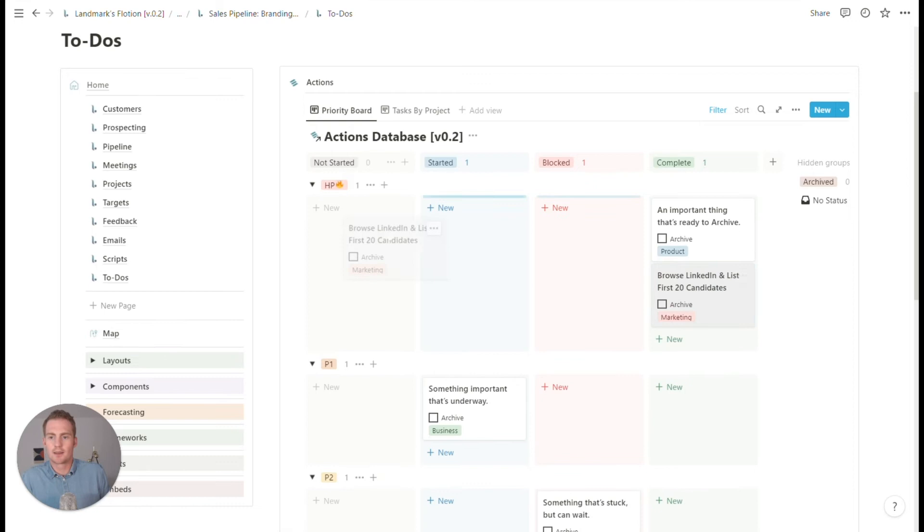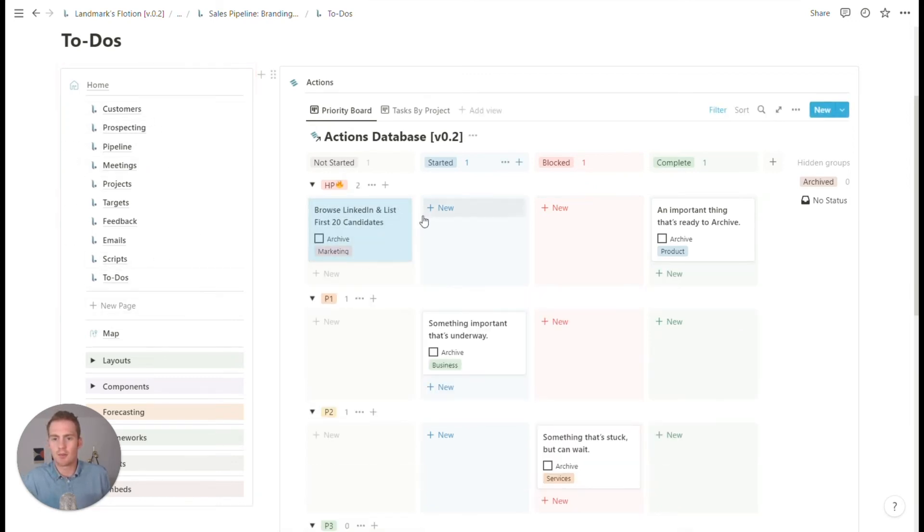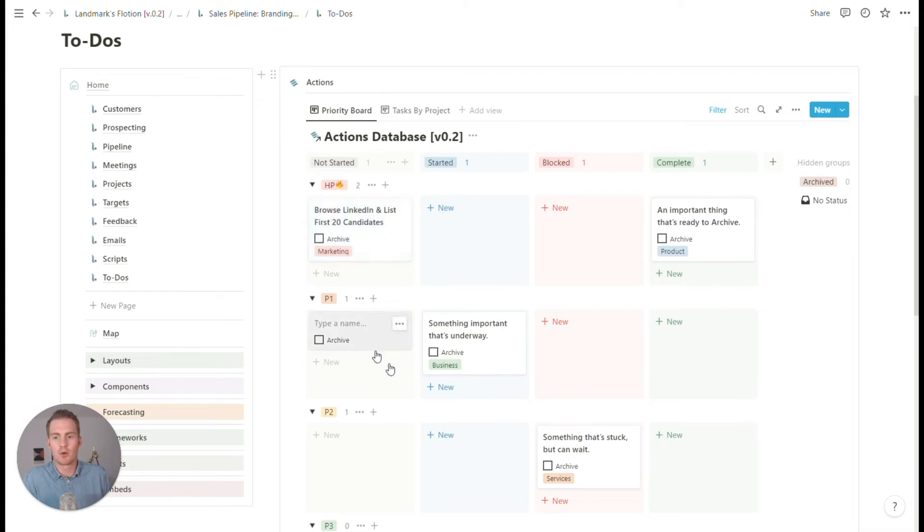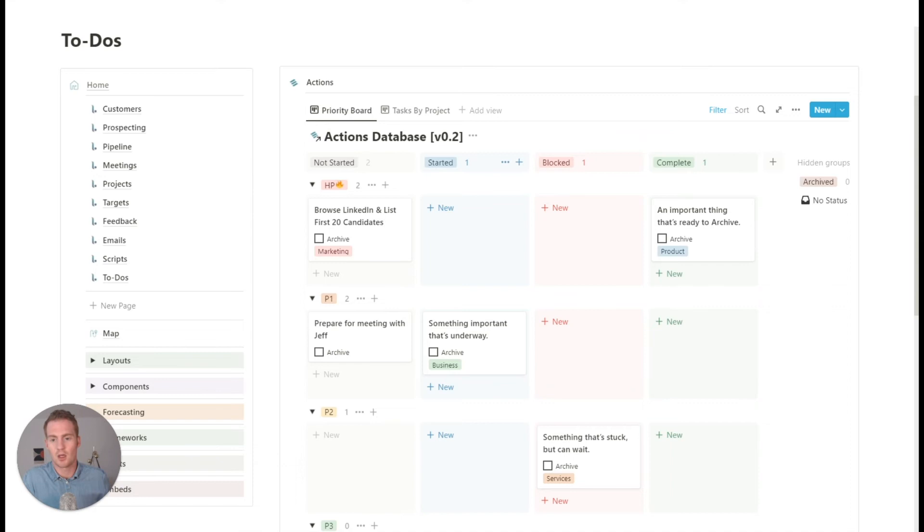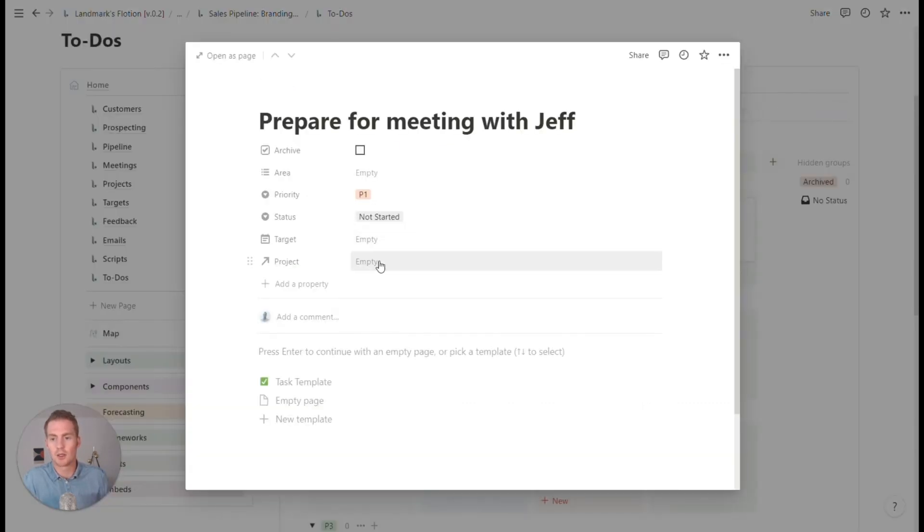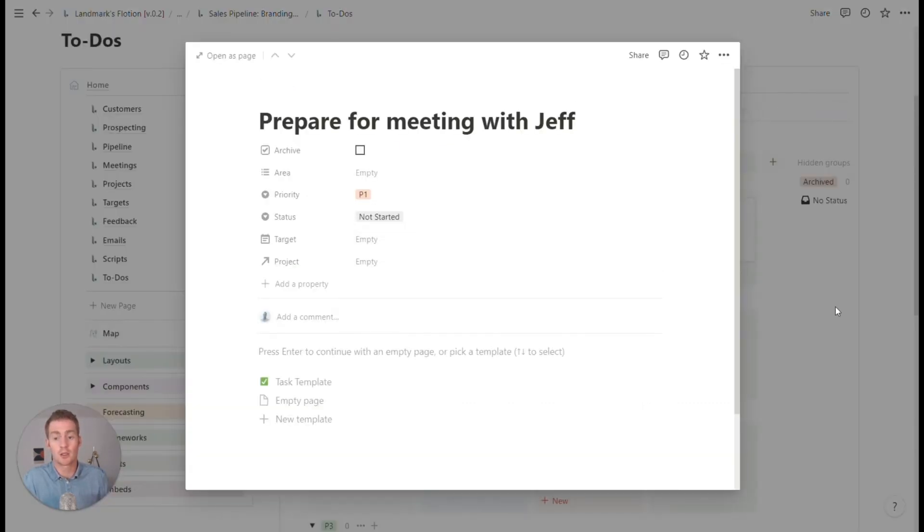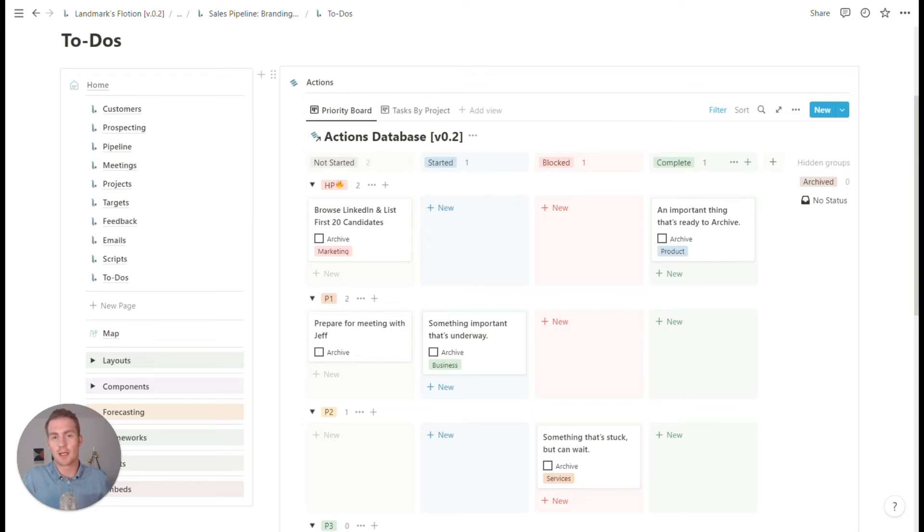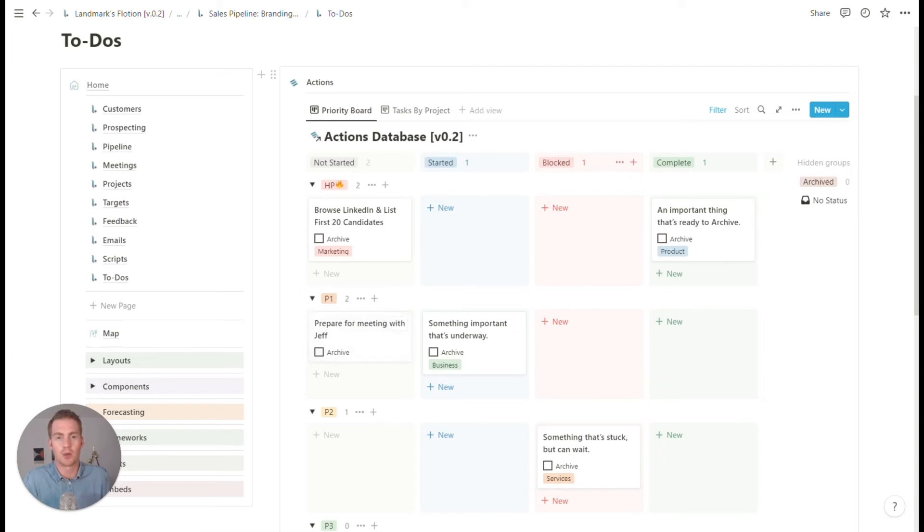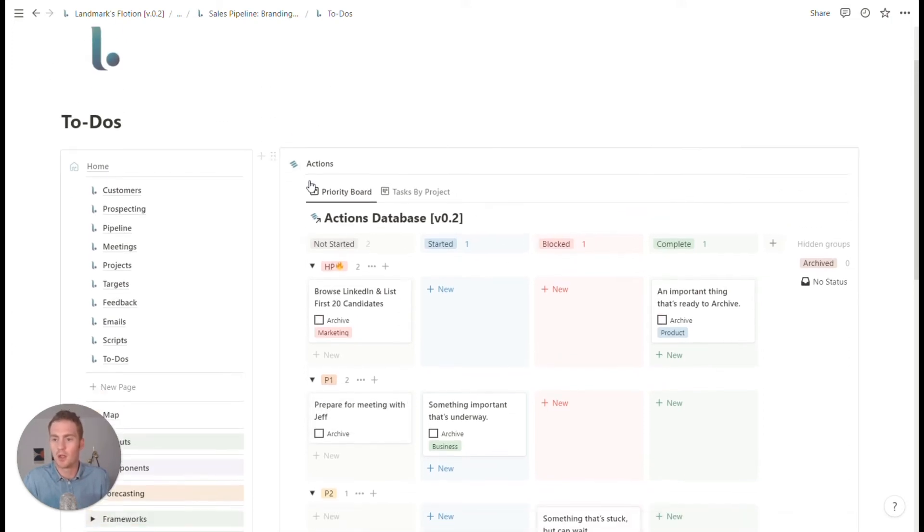And then when it's done, we can hit archive and it will be stored in our archive view of the actions database. So that's going to be a way for us to keep track of to do's. Maybe other to do's could be more related to specific contacts and prospecting. So prepare for meeting with Jeff, that might be linked to another project that is in our timeline. And effectively this could be a way to, you could also assign tasks to various people on your team. If you're sharing this with your team, or you can just keep it as your own personal to do list for this sales pipeline.